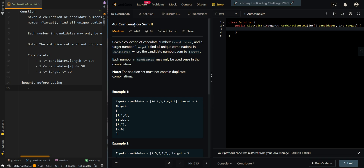In this video, we'll be going over Combination Sum 2. Given a collection of candidate numbers and a target number, find all unique combinations in candidates where the candidate numbers sum to target. Each number in candidates may only be used once in a combination, and the solution set must not contain duplicate combinations. In our first example, we have candidates [10, 1, 2, 7, 6, 1, 5] and the combinations whose sum equals our target of 8.